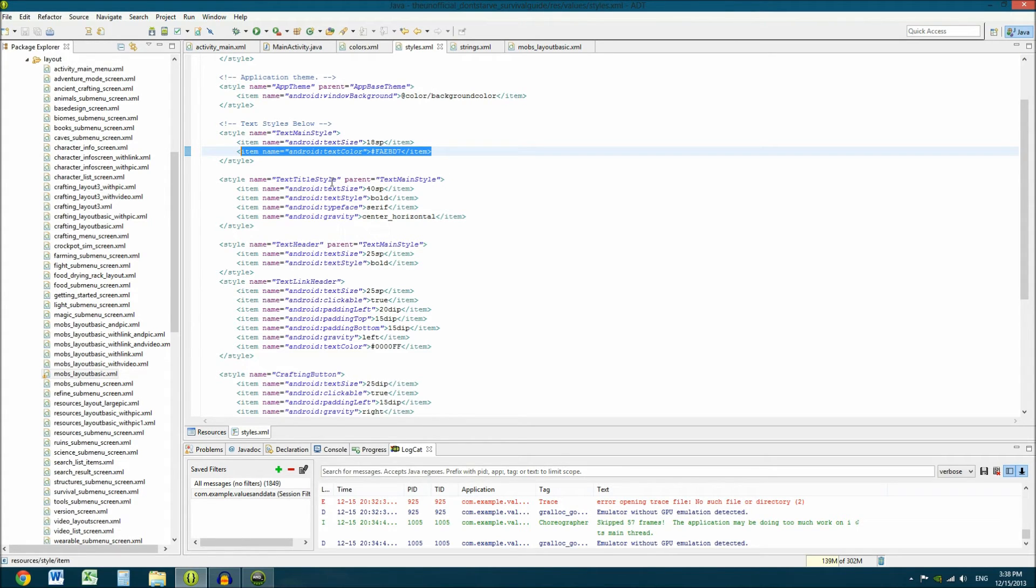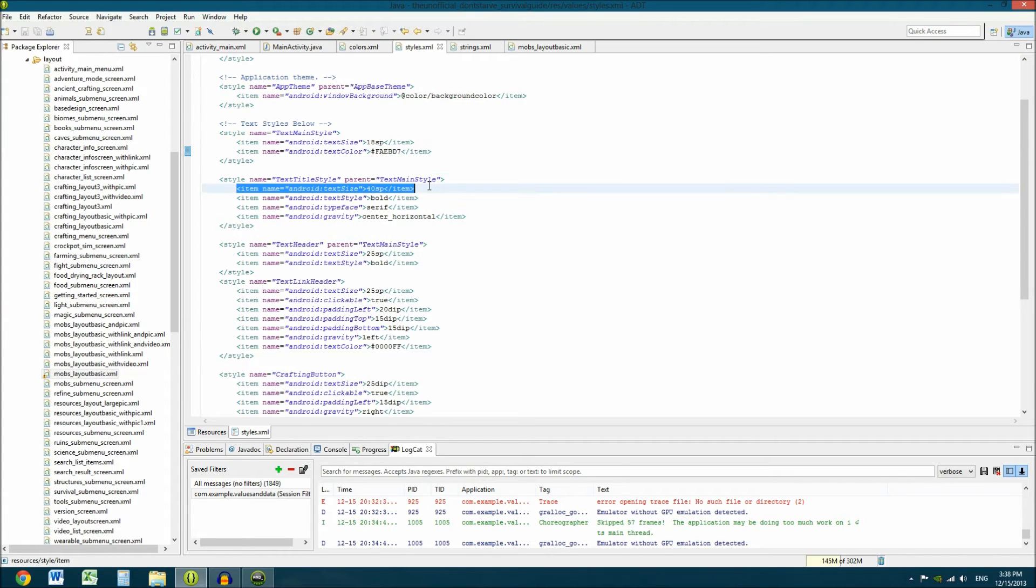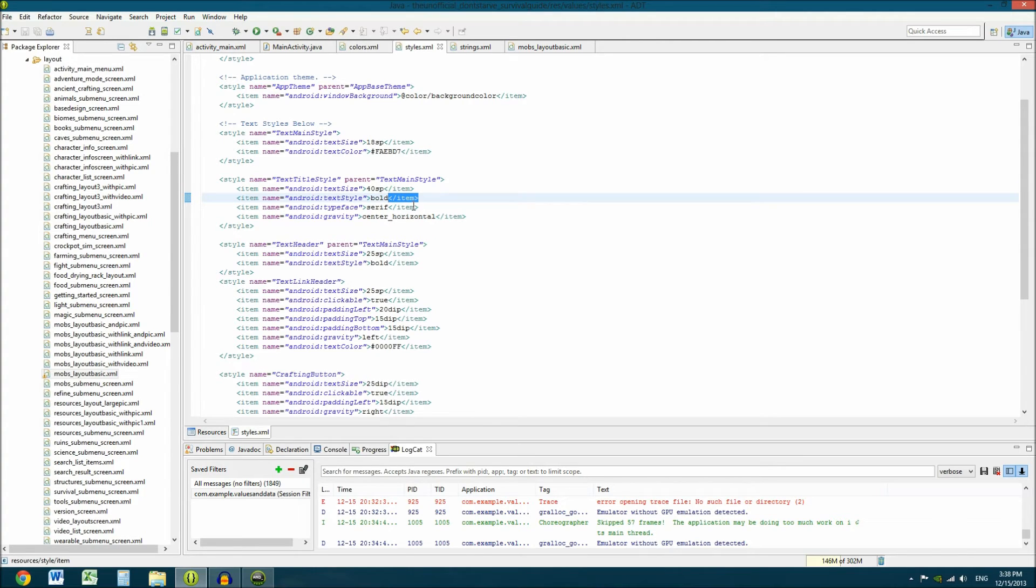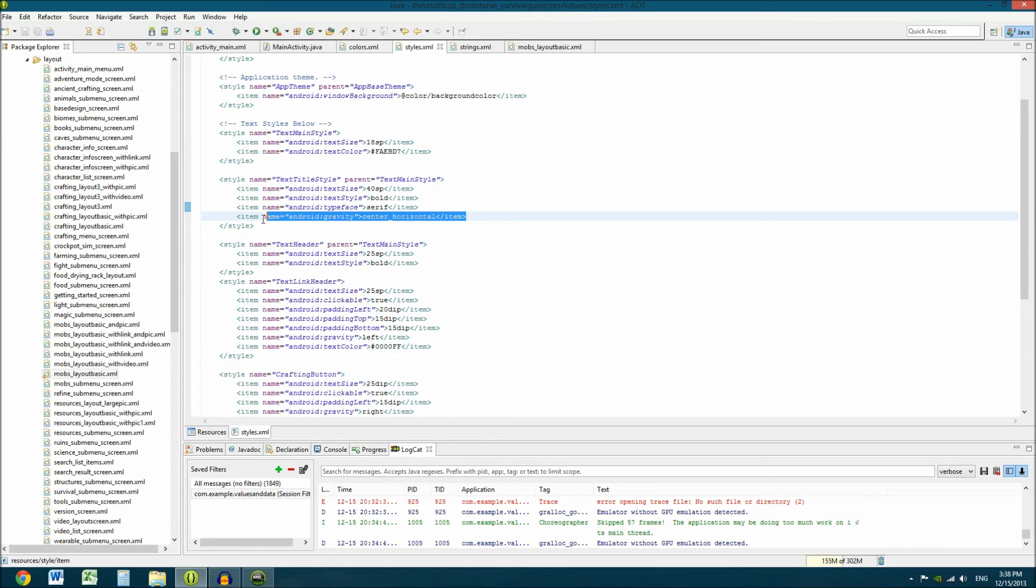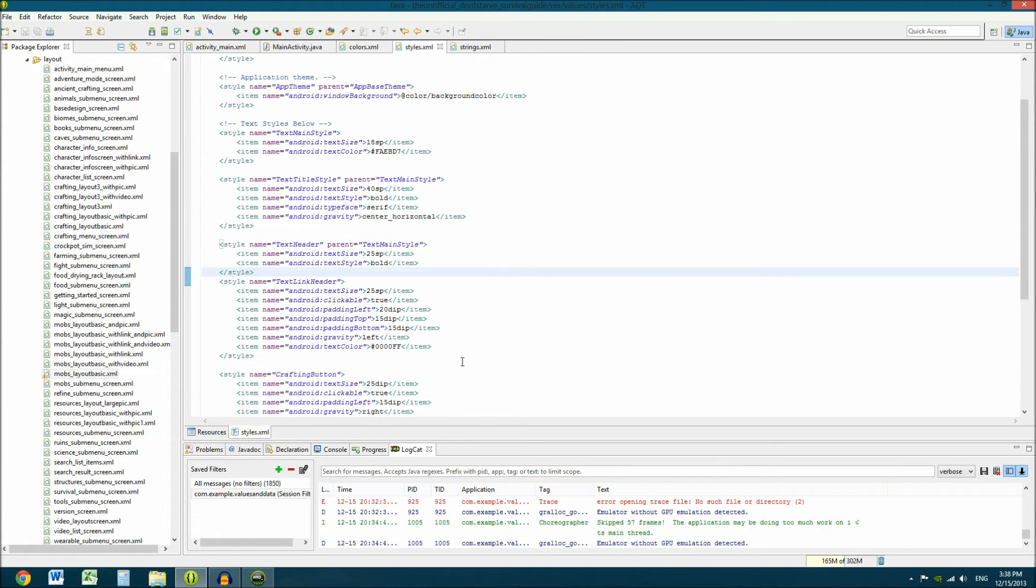So, what this does is text title style first pulls all of its initial attributes from text main style. And then it changes anything that I need it to change for this specific thing. So, you don't have to type out as much. You can use a parent and have it pull things from the parent. Which is like, for instance, the text color. Did you notice in here that I don't have a text color set in this? It's going to be the same as the text color for text main style. Because this is a child of text main style.